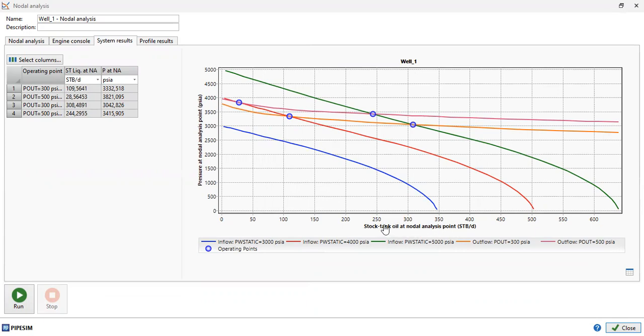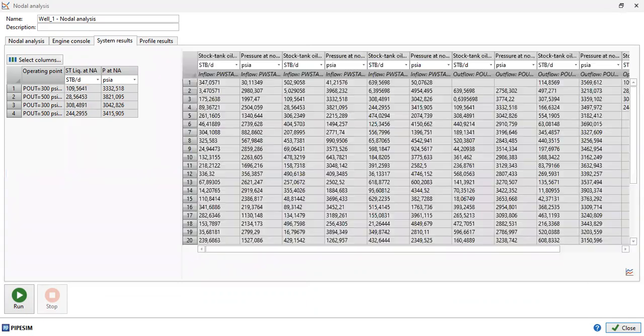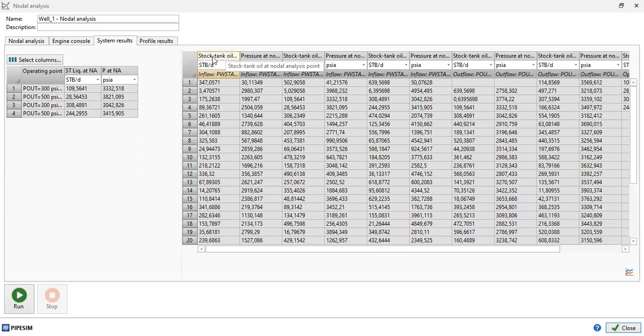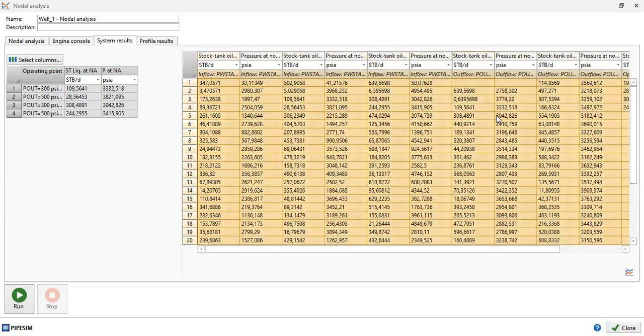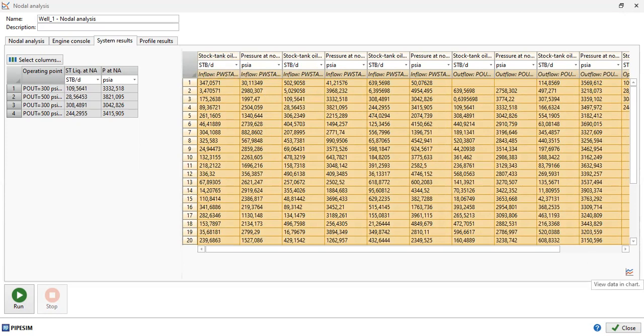As you can see, the parameter is stock tank oil. You can copy everything by clicking this and then paste it in your Excel spreadsheet. That's very simple. Click this one again.